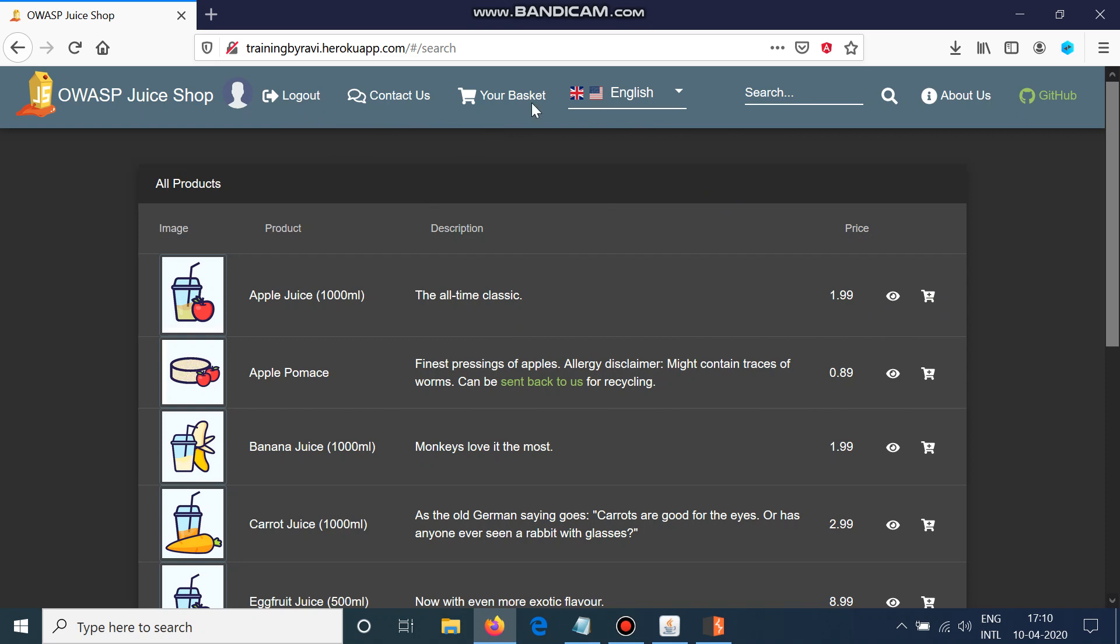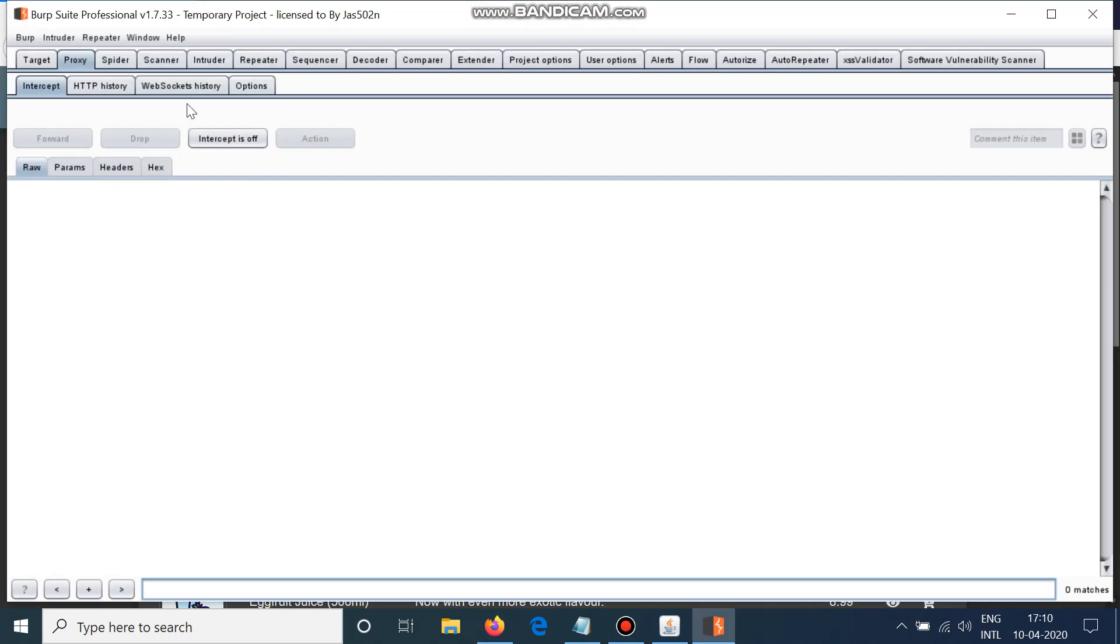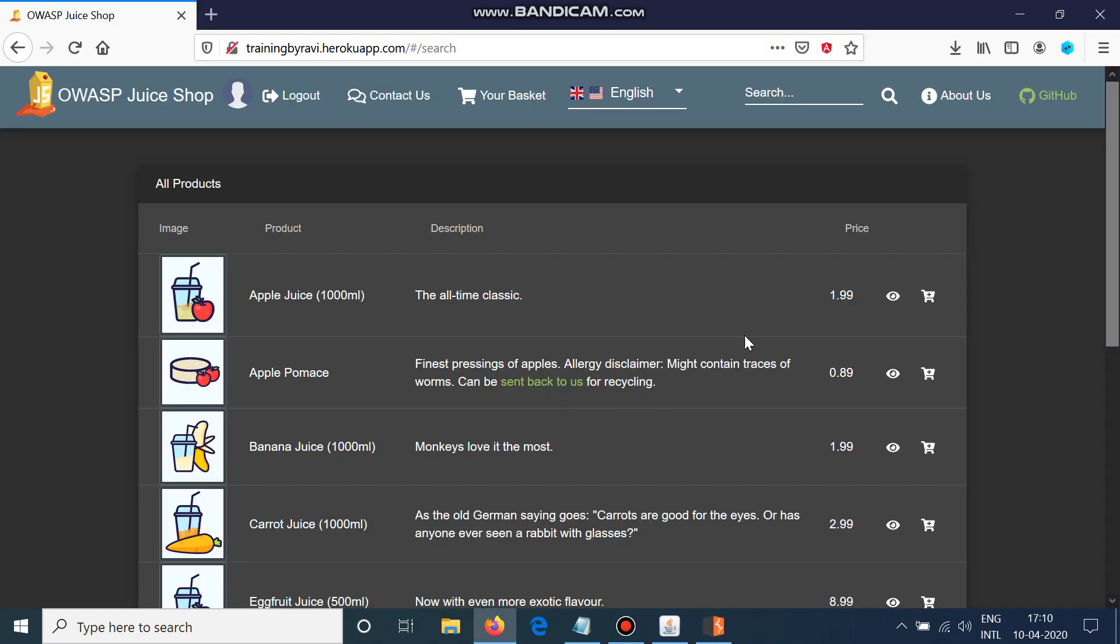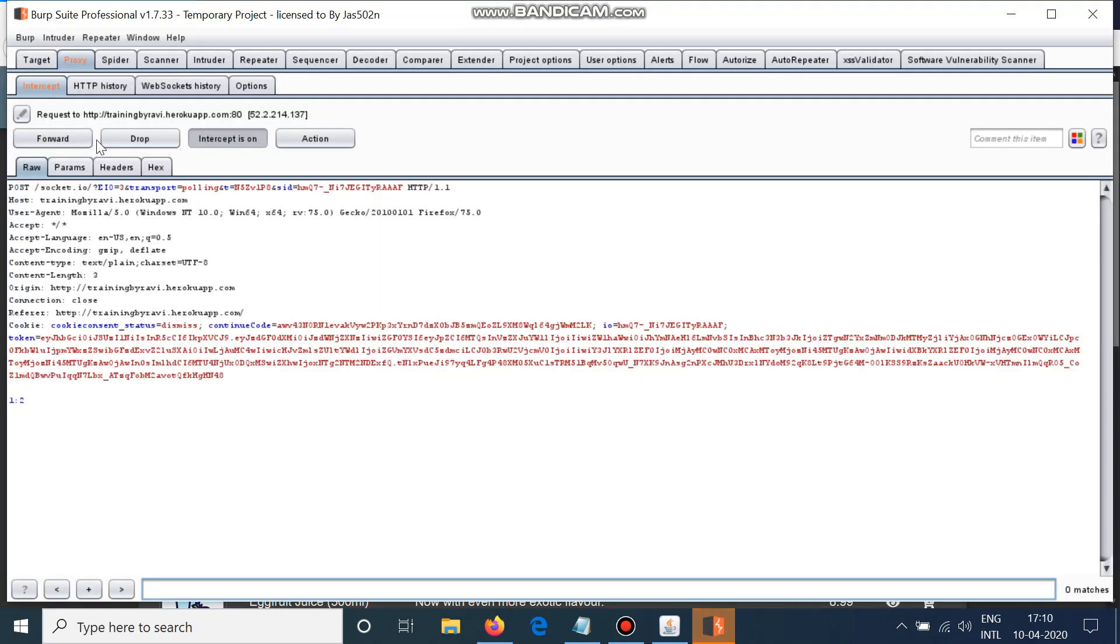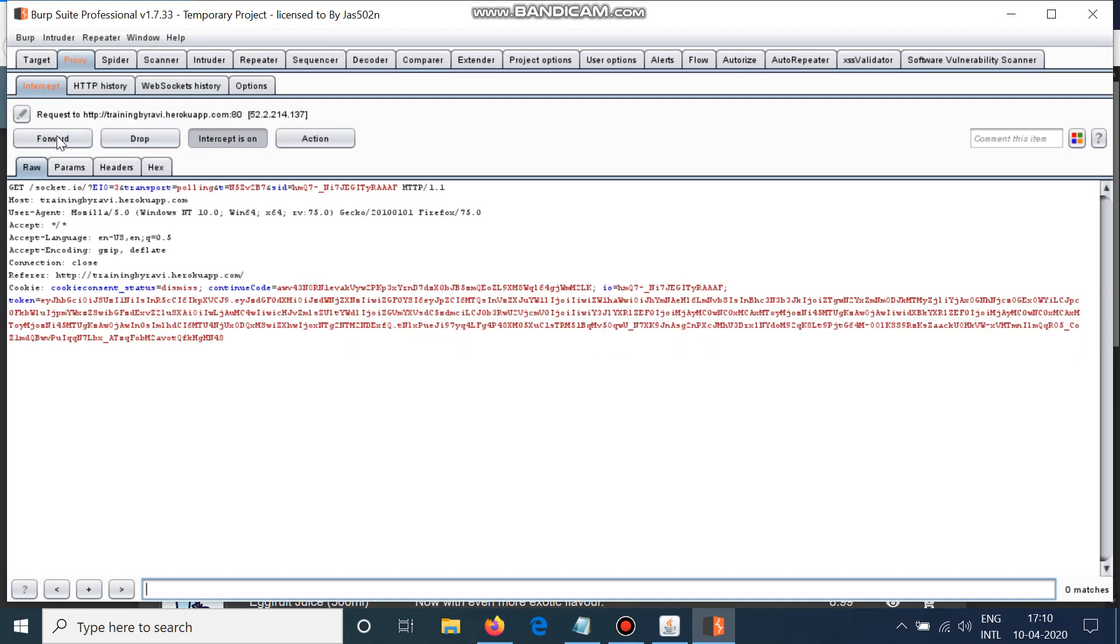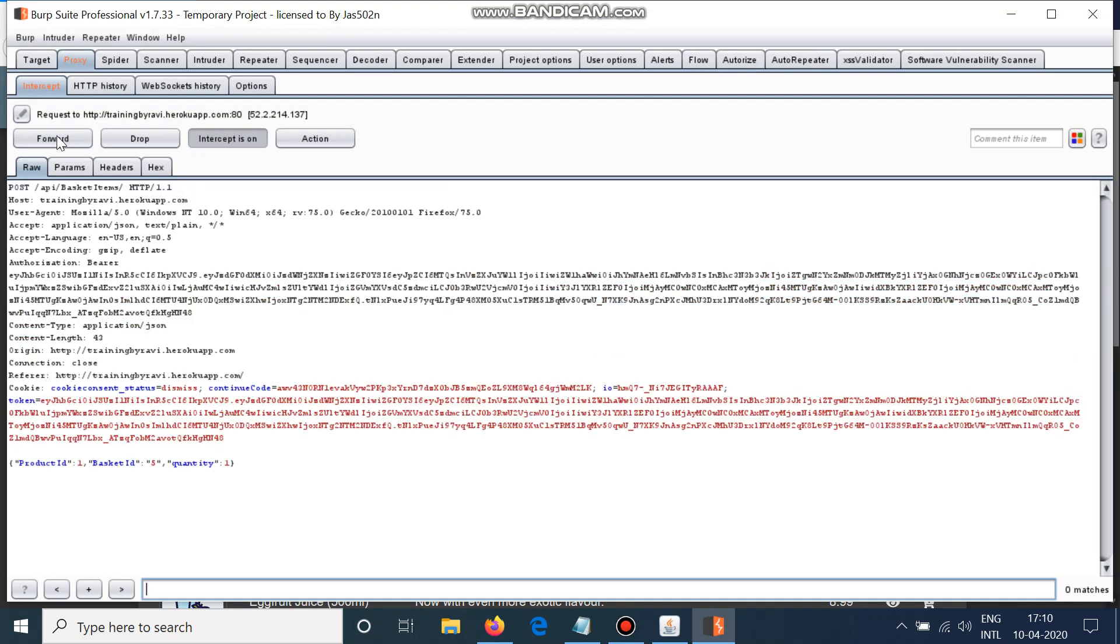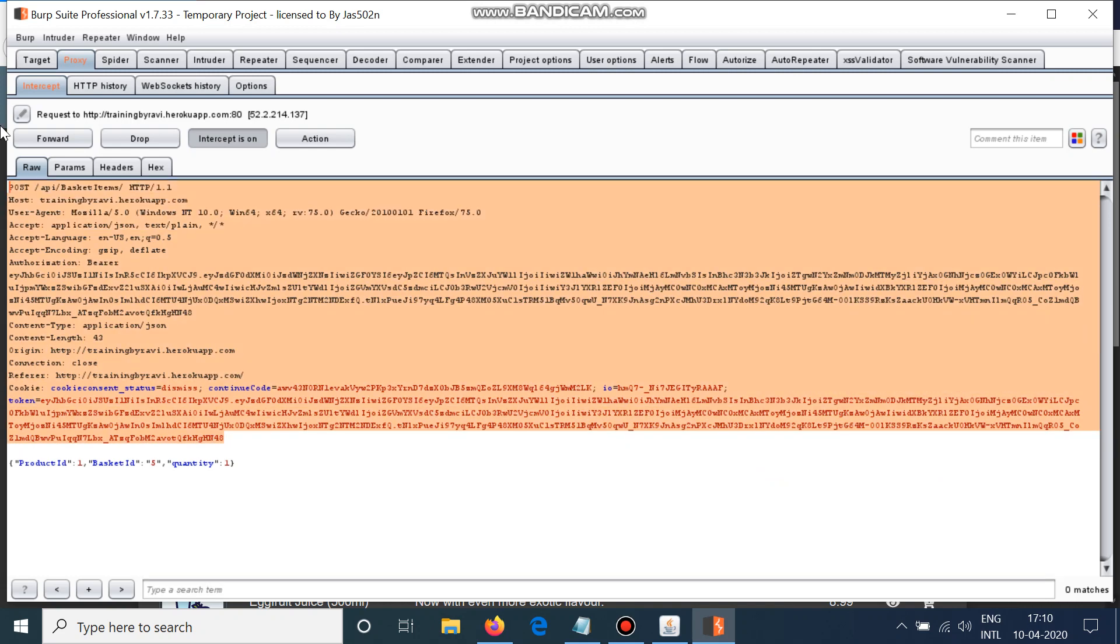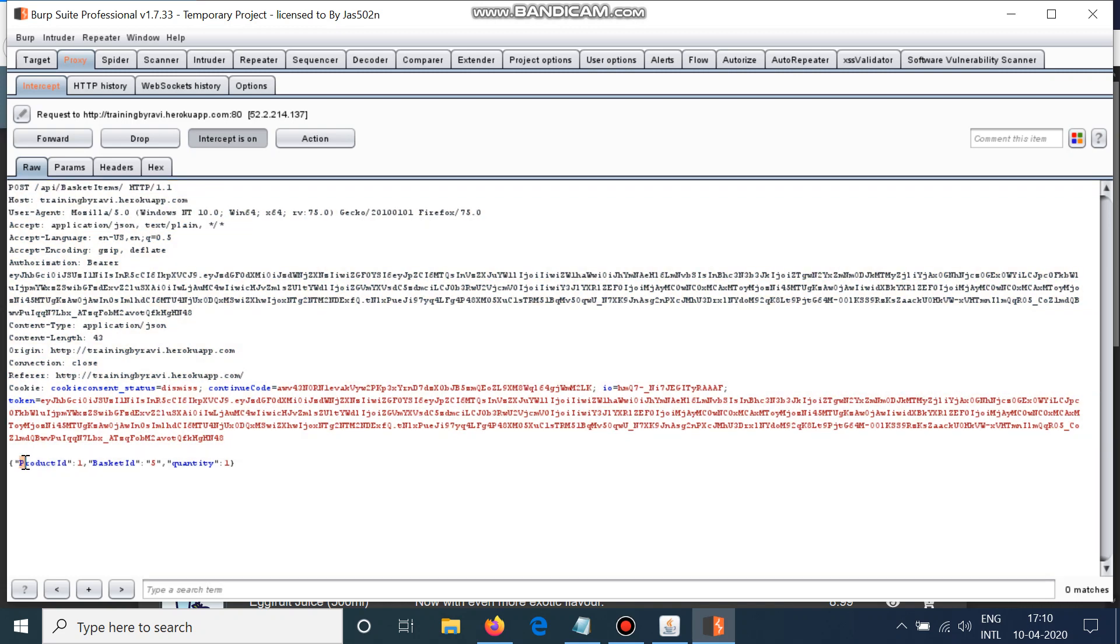So you need to first log in here and I will intercept the request. Yes, so this one is the request. You can see there are 3 parameters here: product ID, basket ID, and quantity.